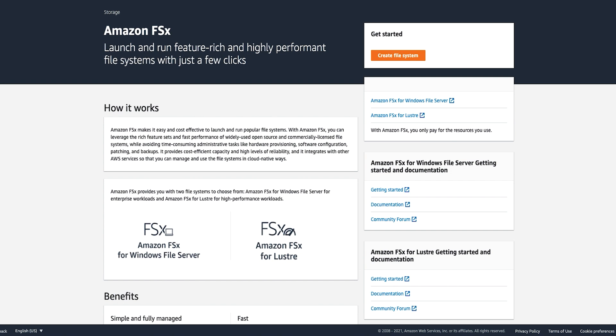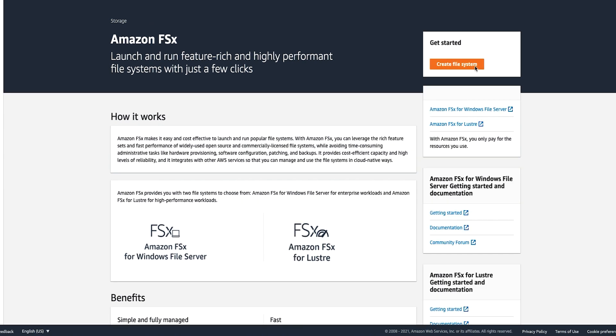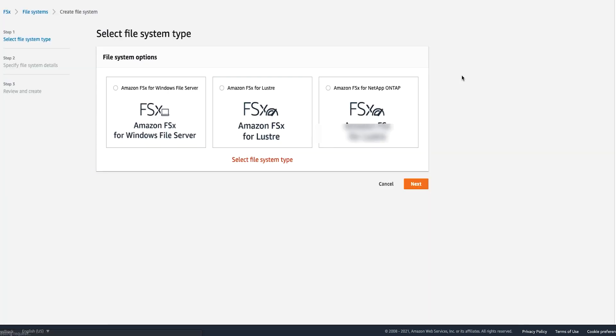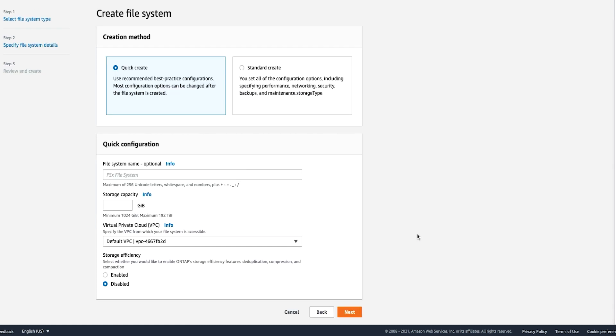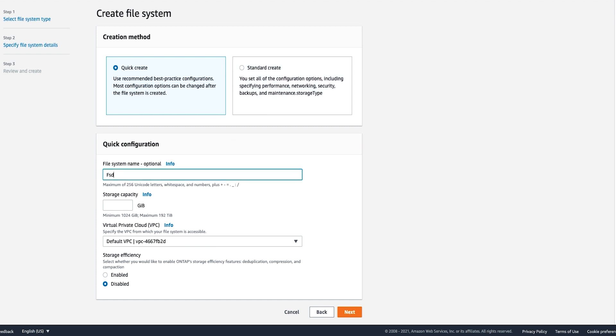I am going to show you how easy it is to create a new FSx for ONTAP file system. You can use the Amazon FSx console, the AWS CLI, or FSx API to create a new file system. In addition to the AWS management tools, you can also use NetApp management tools like NetApp Cloud Manager, ONTAP CLI, and the ONTAP REST API to manage your file system. From your Amazon FSx console, click create file system. Select Amazon FSx for NetApp ONTAP and click next. You can choose between quick create or standard create options. You can use the quick create option to easily create a new file system with the default recommended configuration. The standard create option allows you to set all the configuration options like performance, networking, security, backups, maintenance, etc. I will use the quick create option and specify a file system name,